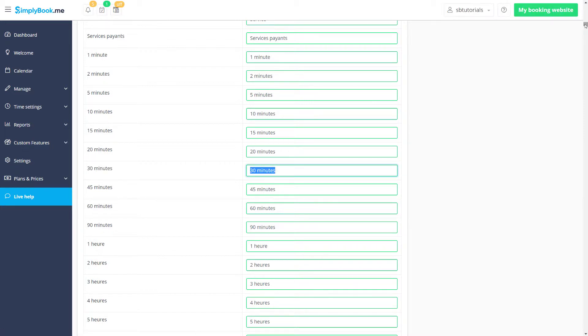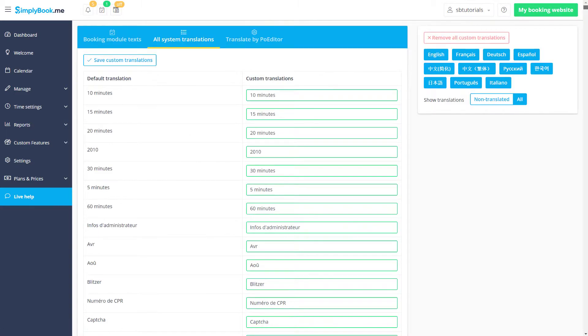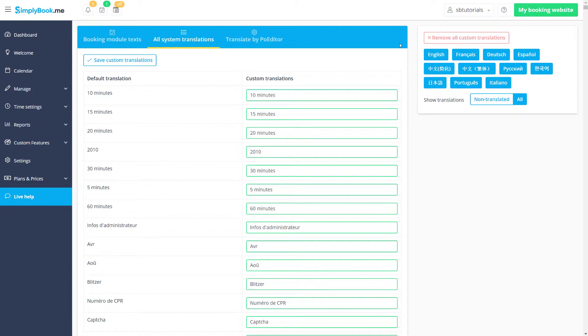Although it's only possible to set up one translation for each phrase, some scenarios may require that your booking page use one language while the back-end is set to a different one. This can be useful if you want your clients to view the booking page in English while you or your employees manage the back-end in French for example.